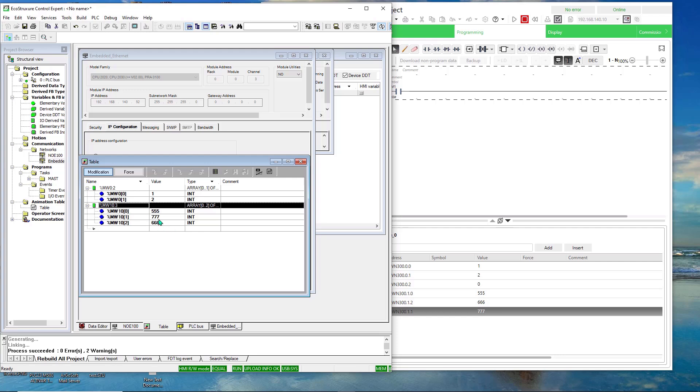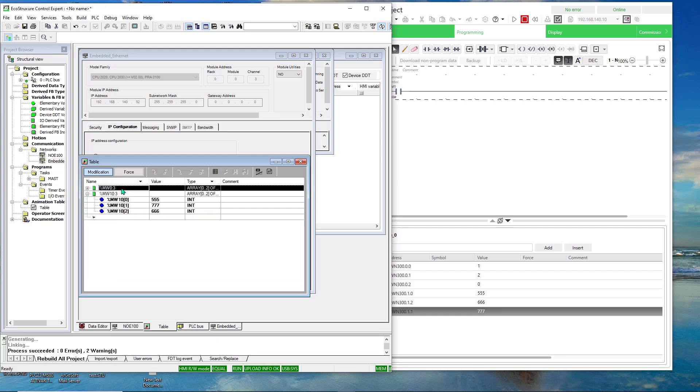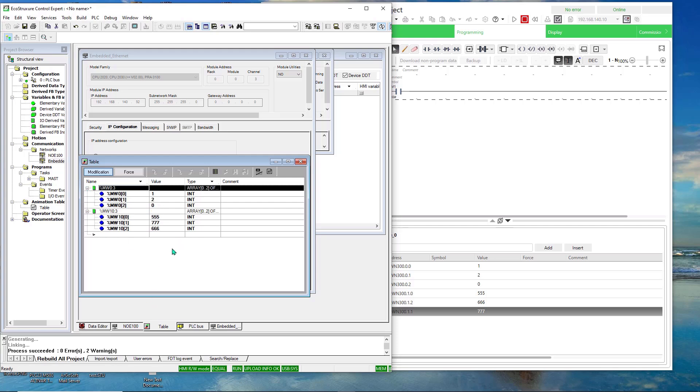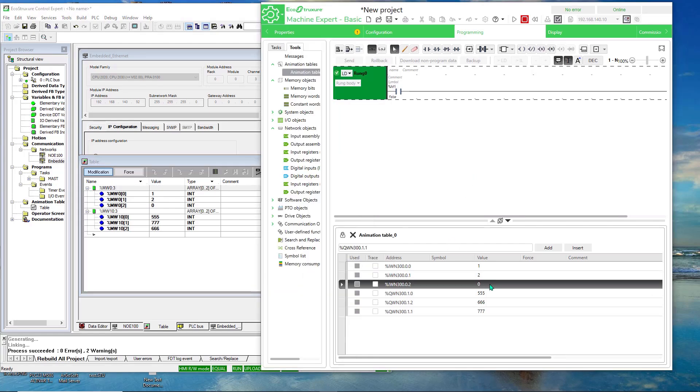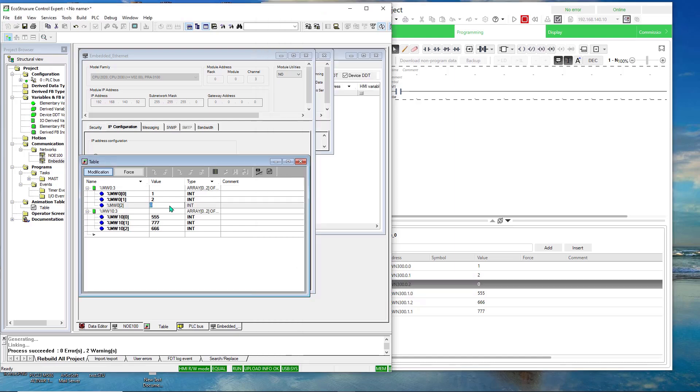And then if I do this one, three. And I'll make this three. And there you have it.